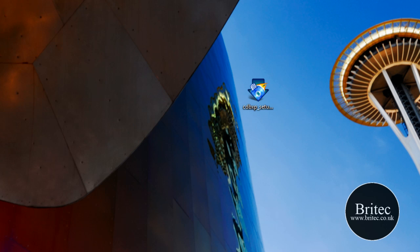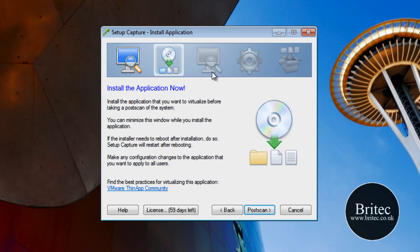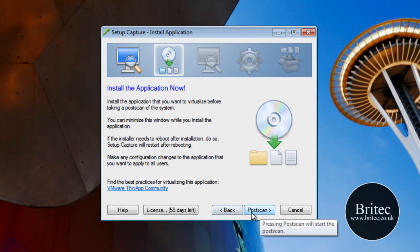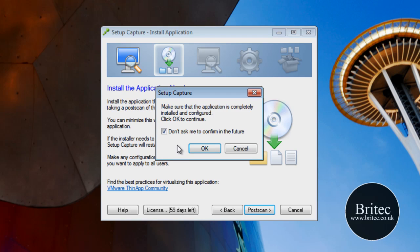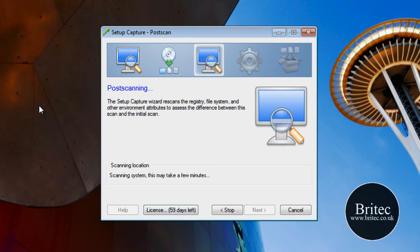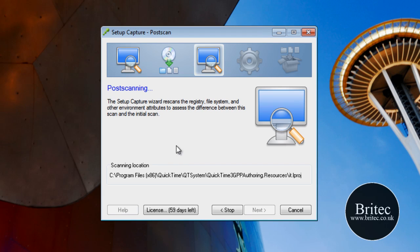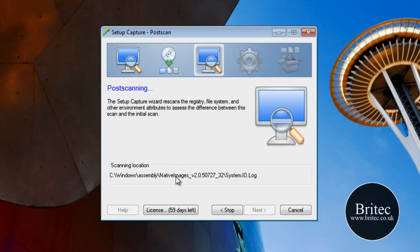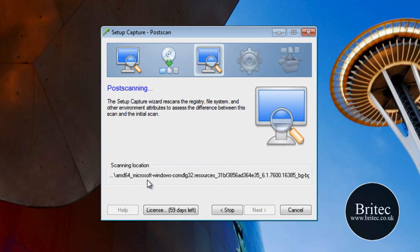What we need to do now is come back to our program which we had in the toolbar. Now we need to do a post-scan, so click on Post Scan. Let that do a scan — what it's going to do is scan for the changes in the registry, and once it's found the changes it will show them. It will scan the system files and everything else to see what changes have been made. I'll pause the screen here.